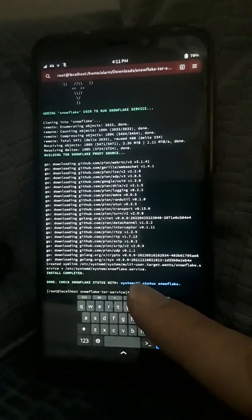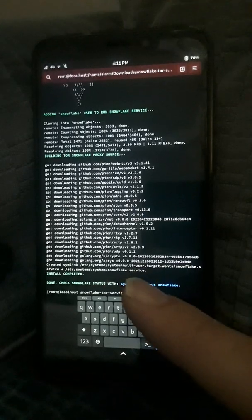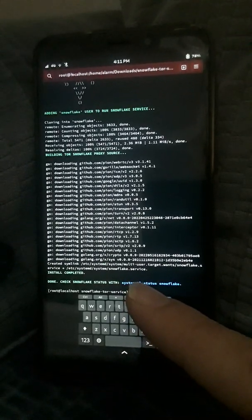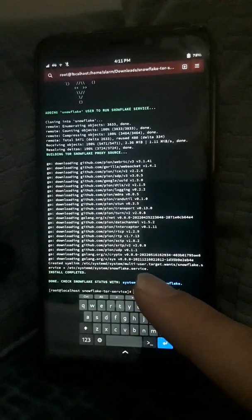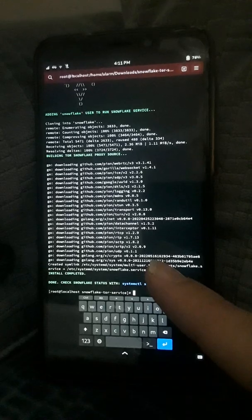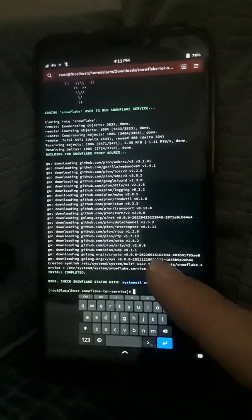Make sure to share this everywhere. Let's help lower the barrier to becoming a Snowflake proxy. This creates a fully dedicated Snowflake proxy.